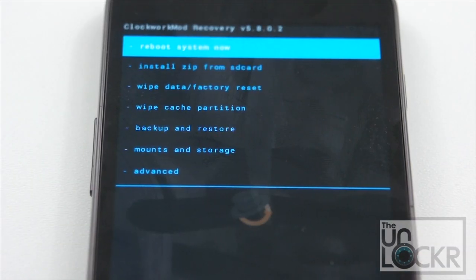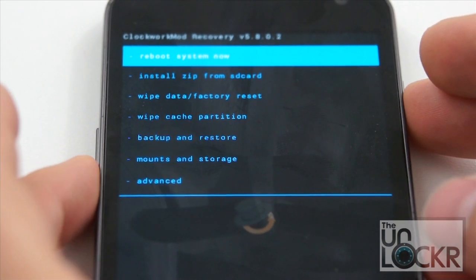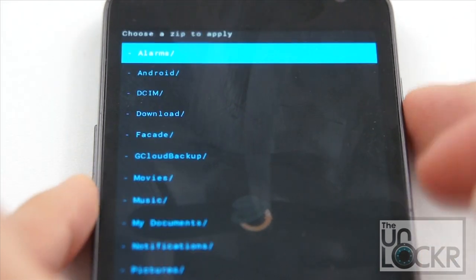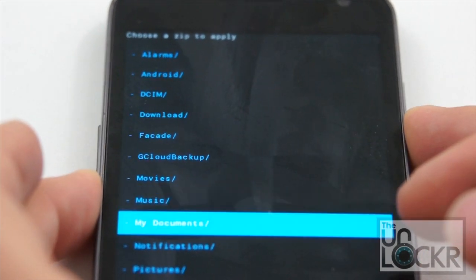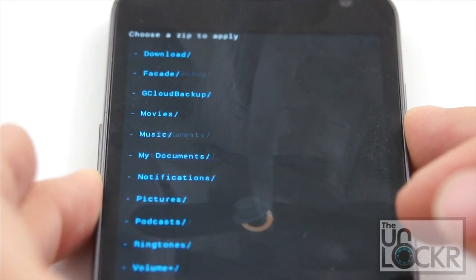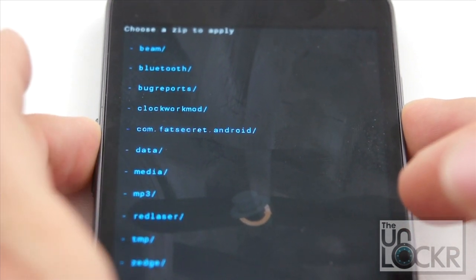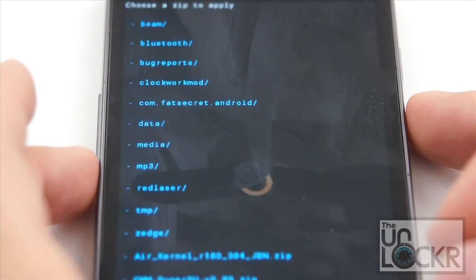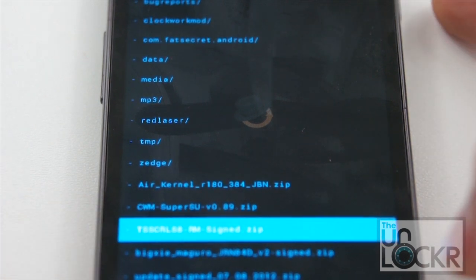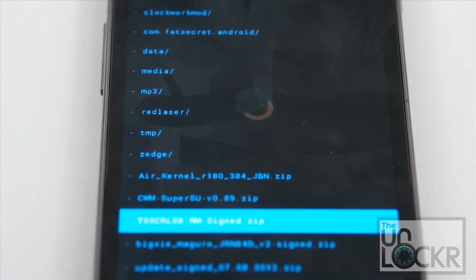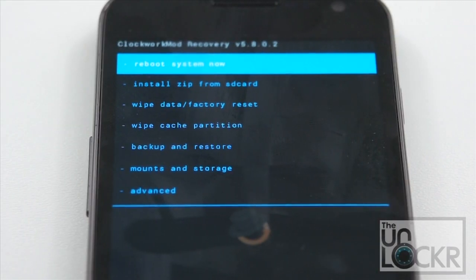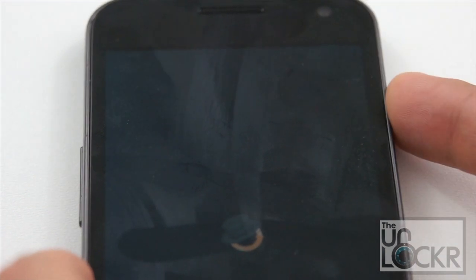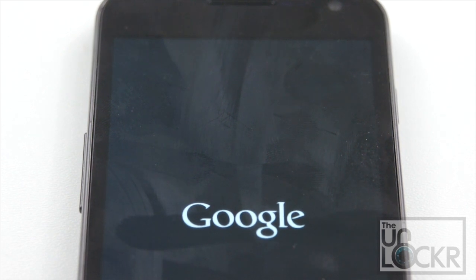And once that is done we can now actually flash the ROM. So we're gonna go to install zip from SD card. Choose zip from SD card. And then look for the .zip file ROM that we put on here. So scroll down. I've got a lot of folders on here. And here it is right there. So once you've done that, you're gonna push the power button to select it. And then push power again on yes to confirm. And wait for it to flash the ROM. Once it's done flashing the ROM, we simply just need to hit reboot system now. And wait for the device to reboot.